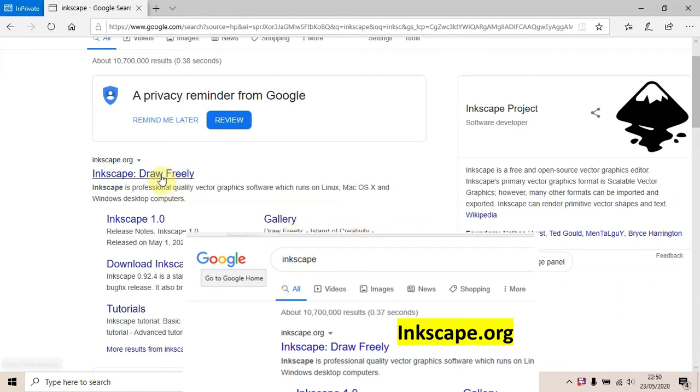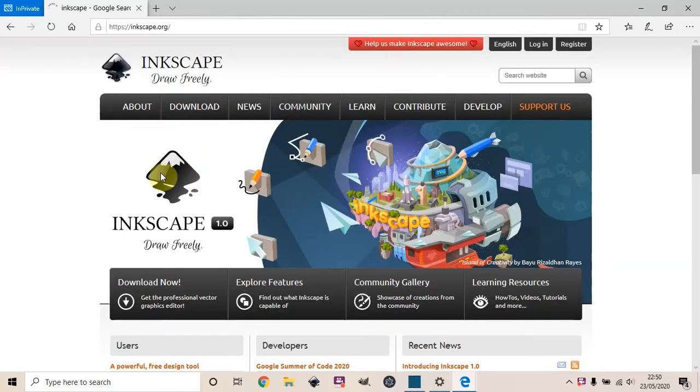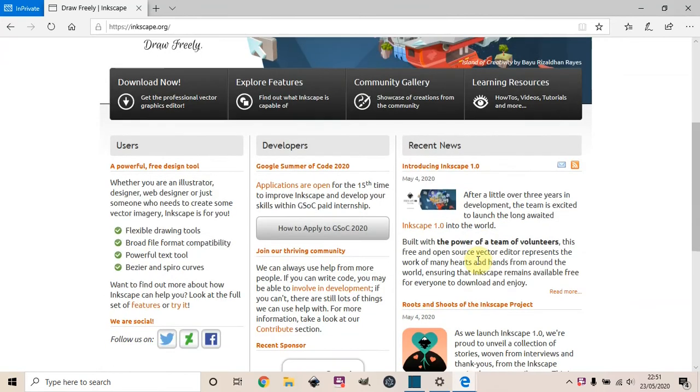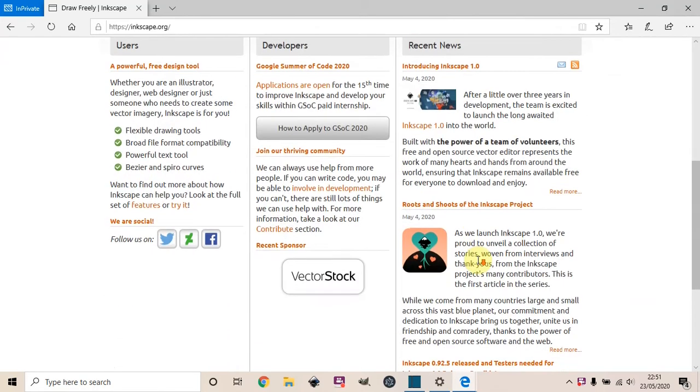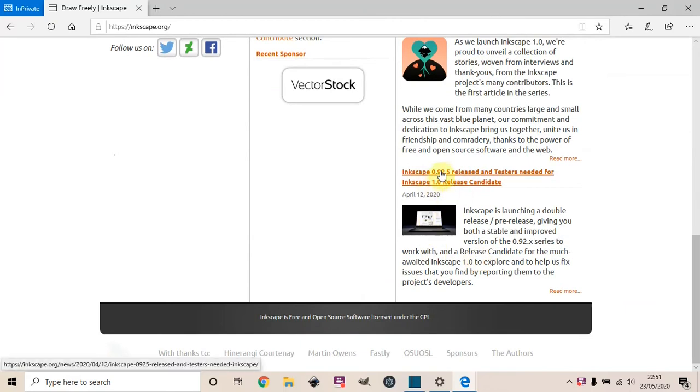This is the Google page for Inkscape, or as I said, just type in Inkscape.org. This is the Inkscape website. The newest version is Inkscape 1.0 - it's really powerful with loads of